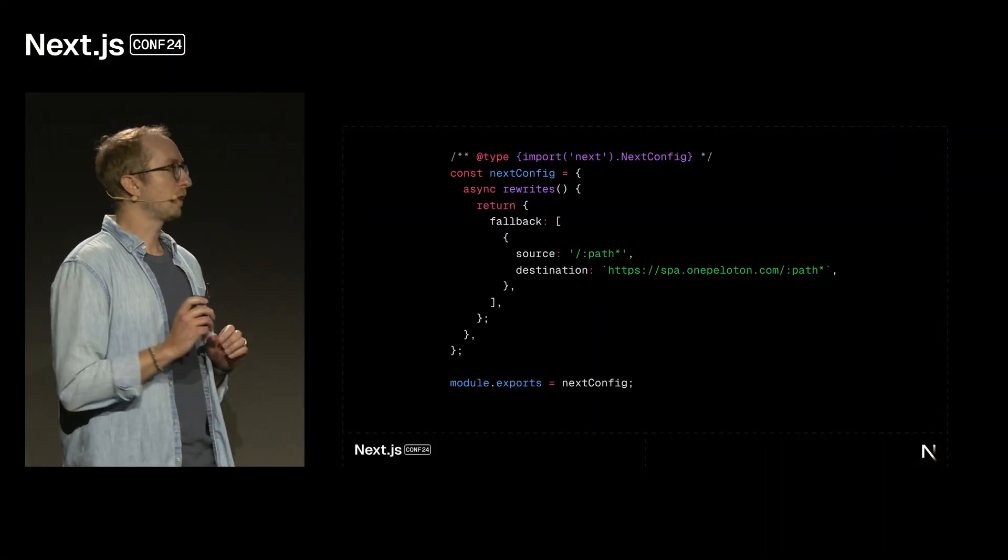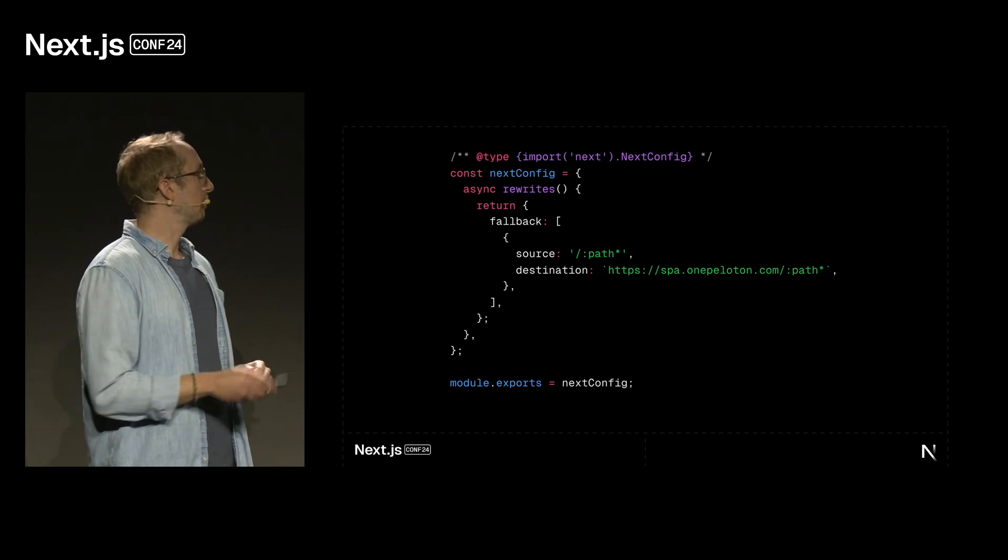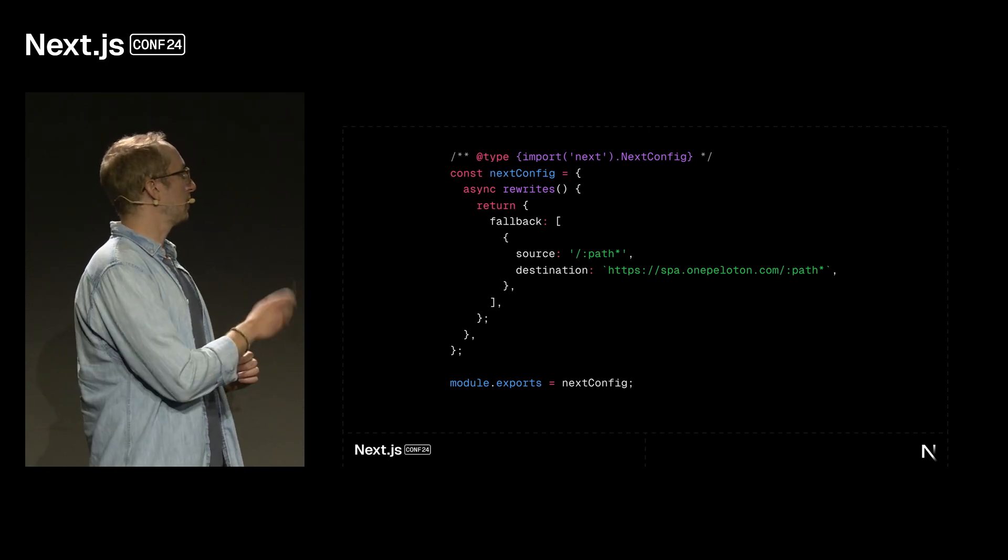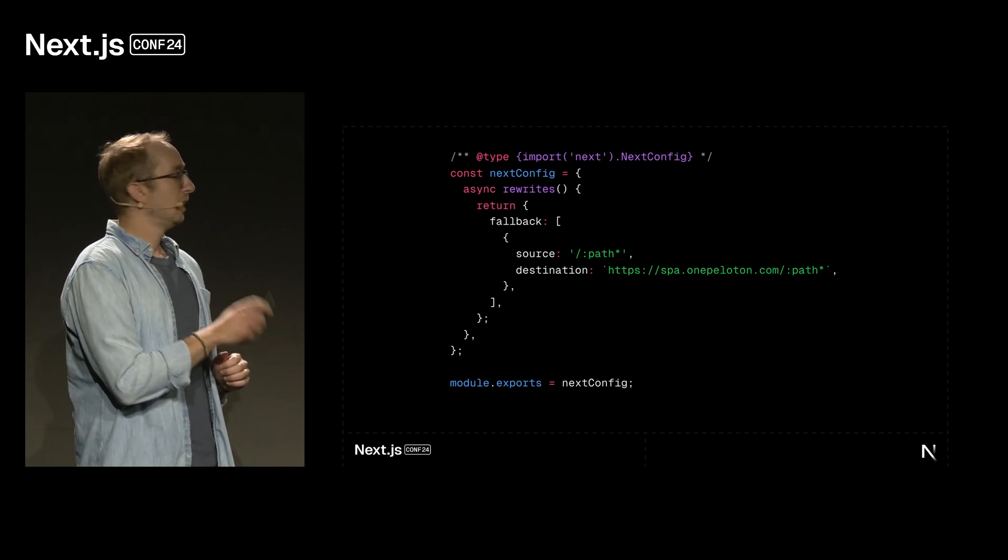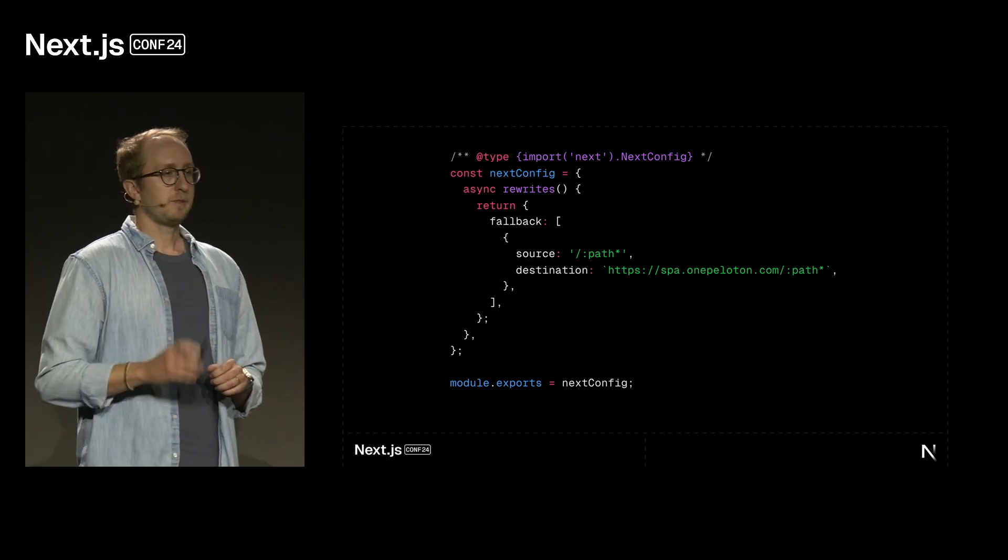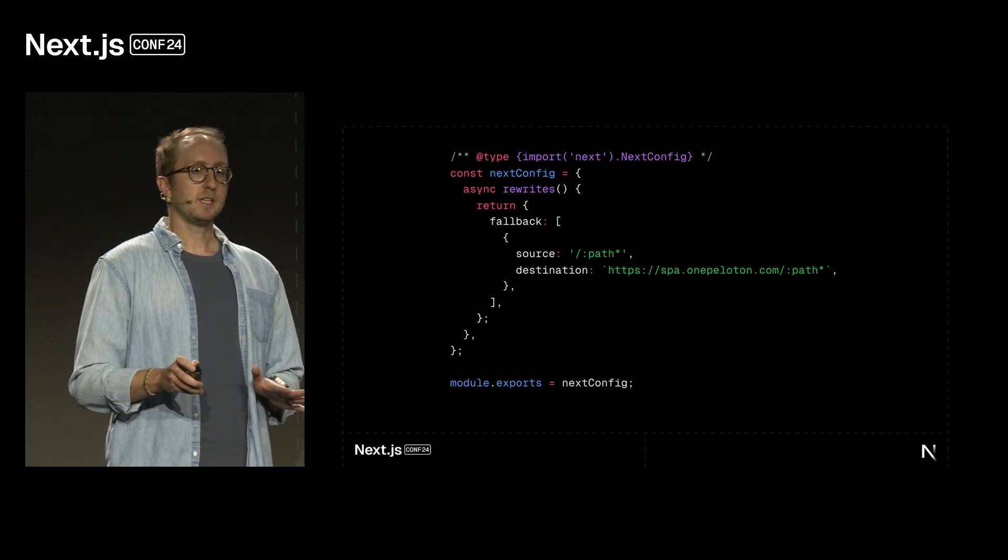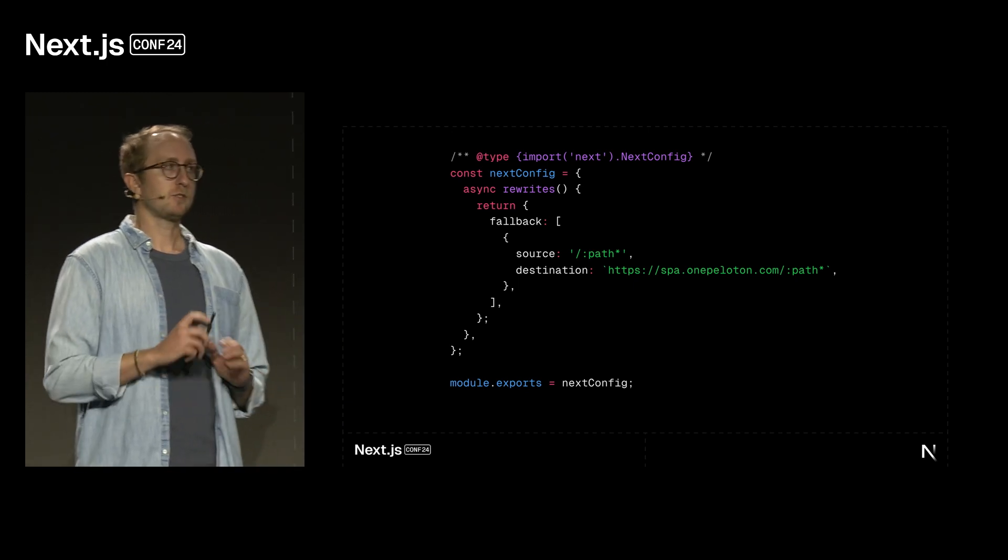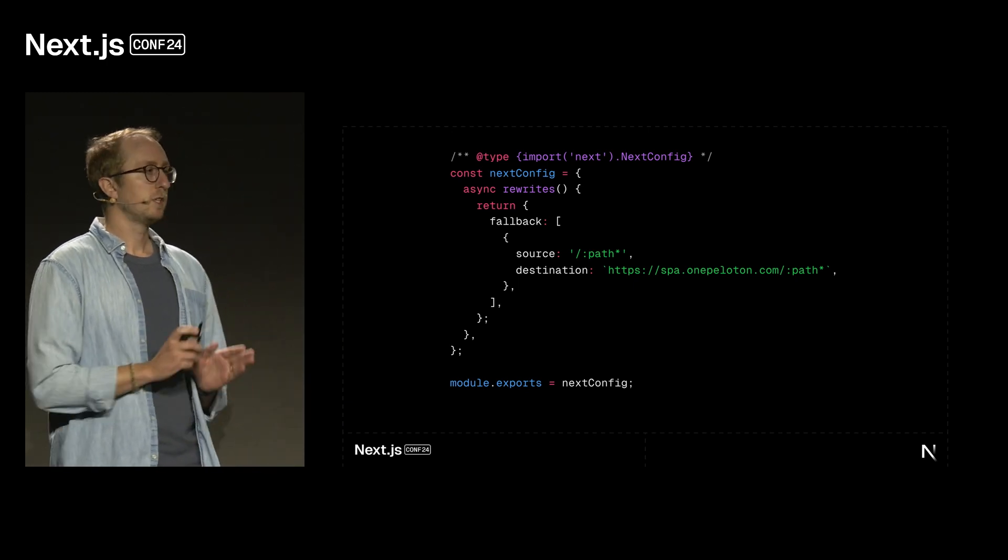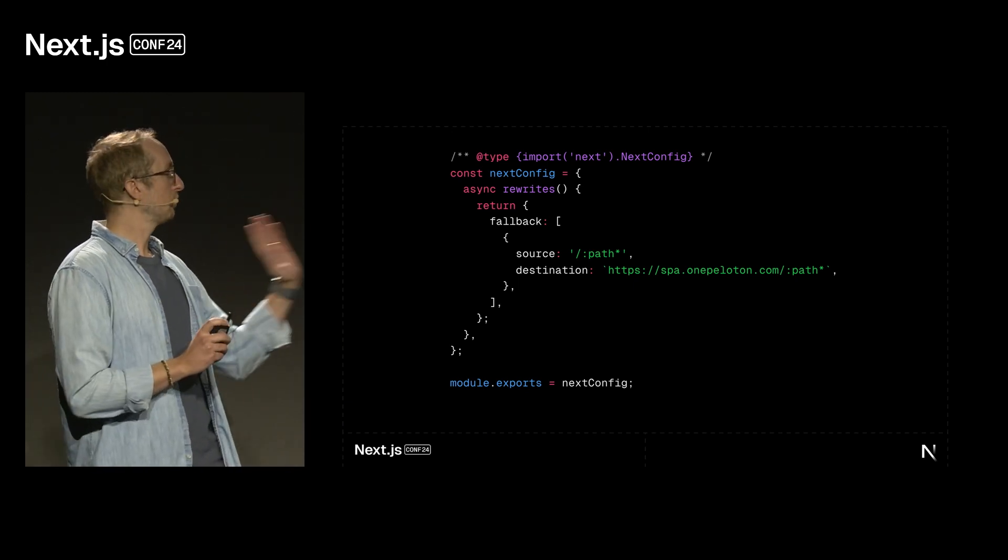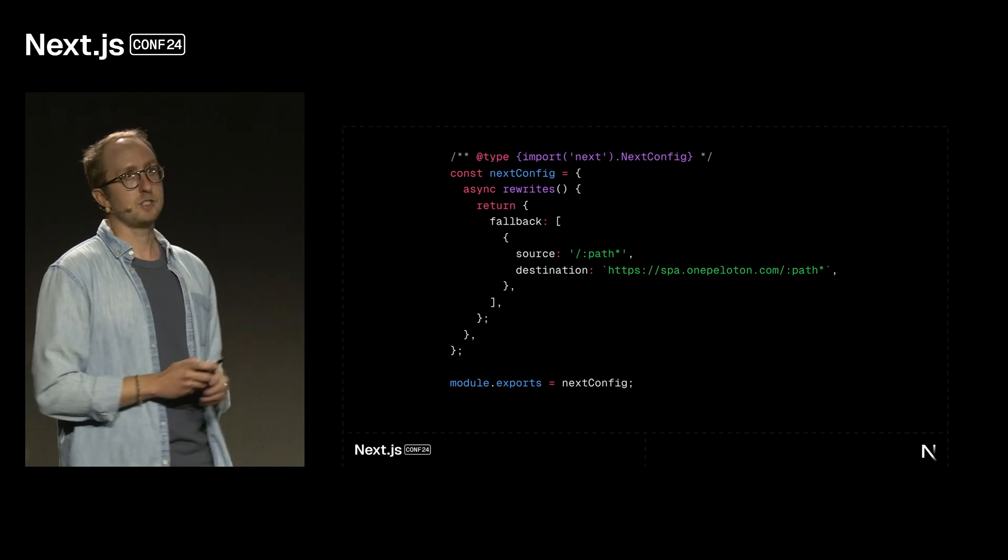So, our primary domain will become designated to Next.Web, and we will use something called fallback rewrites to proxy any requests for pages that have not been migrated to Next.Web. So, the code in your Next.js config for fallback rewrites will look something like this. Basically, if there is any page that Next.js does not find, instead of just serving a 404, it will send the request over to our destination.